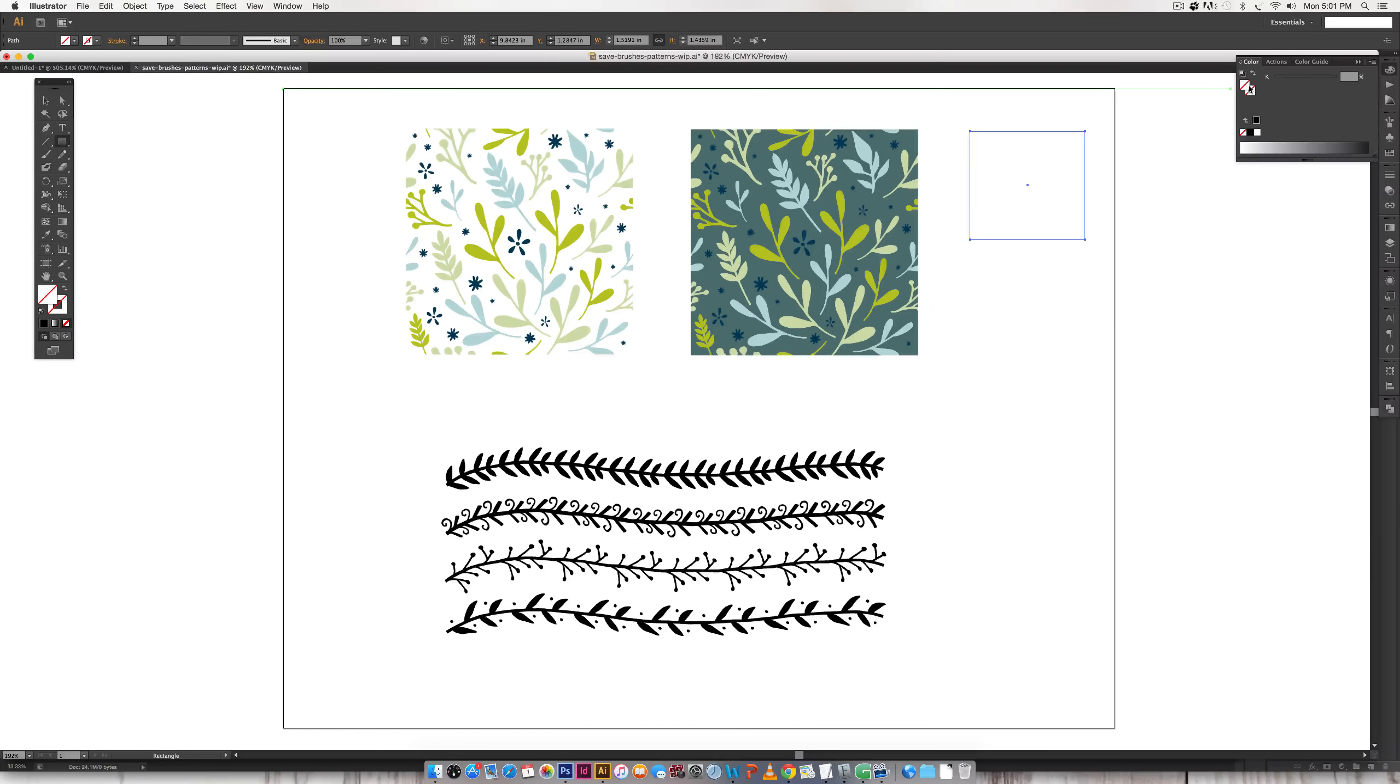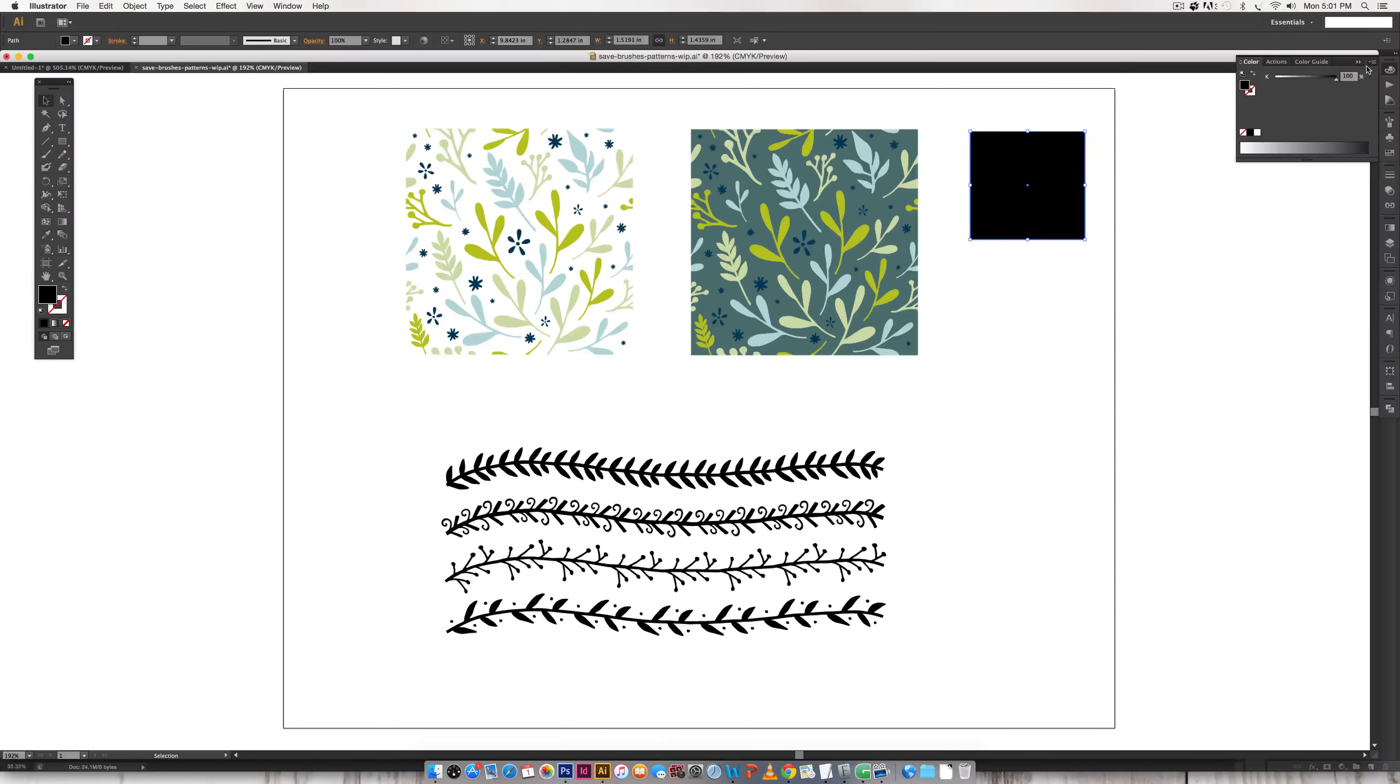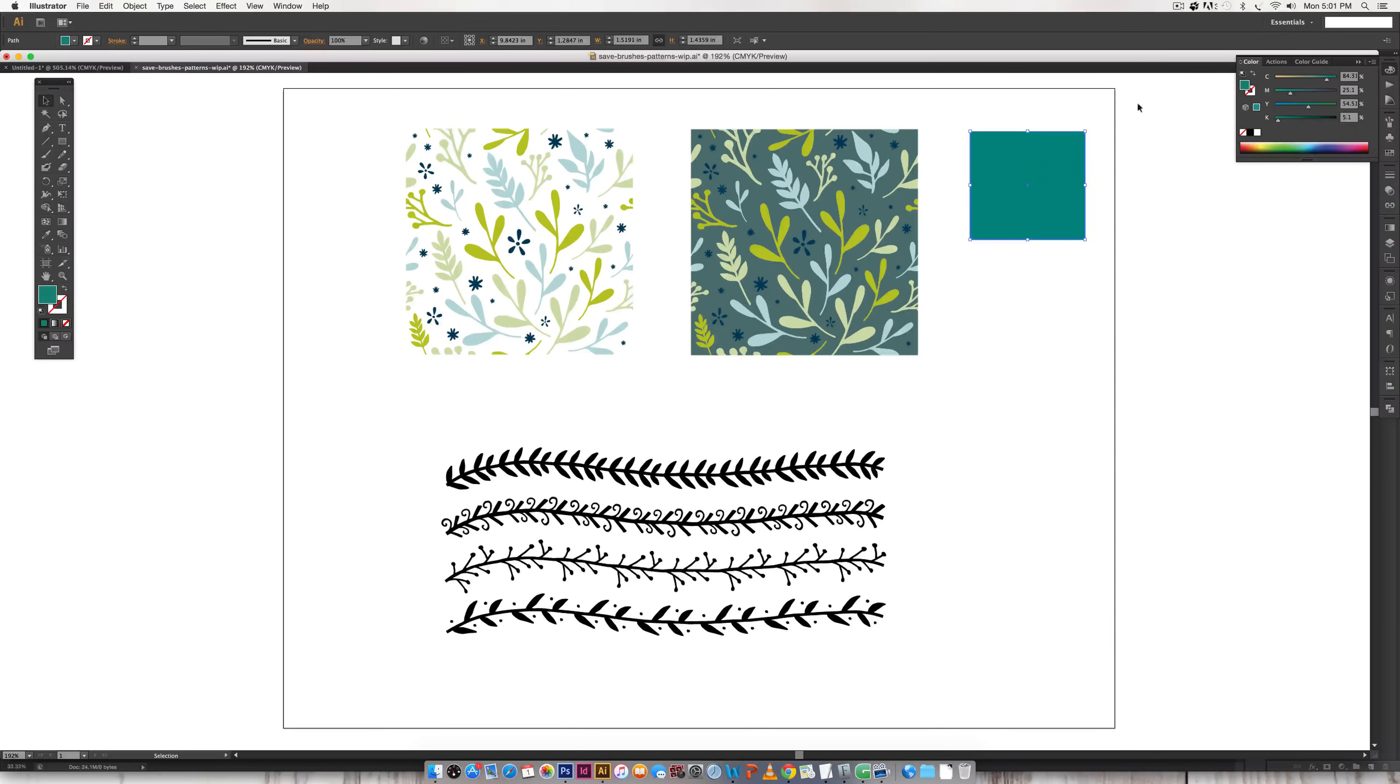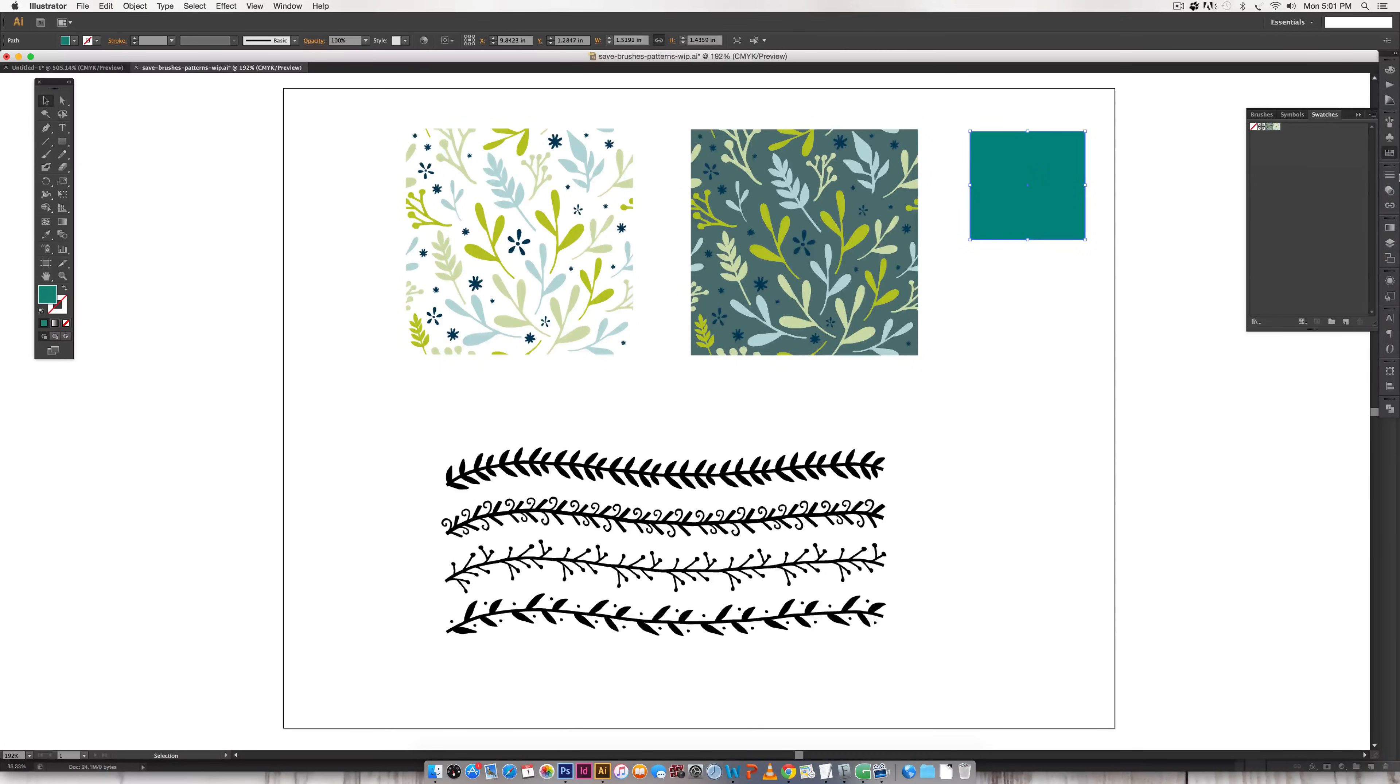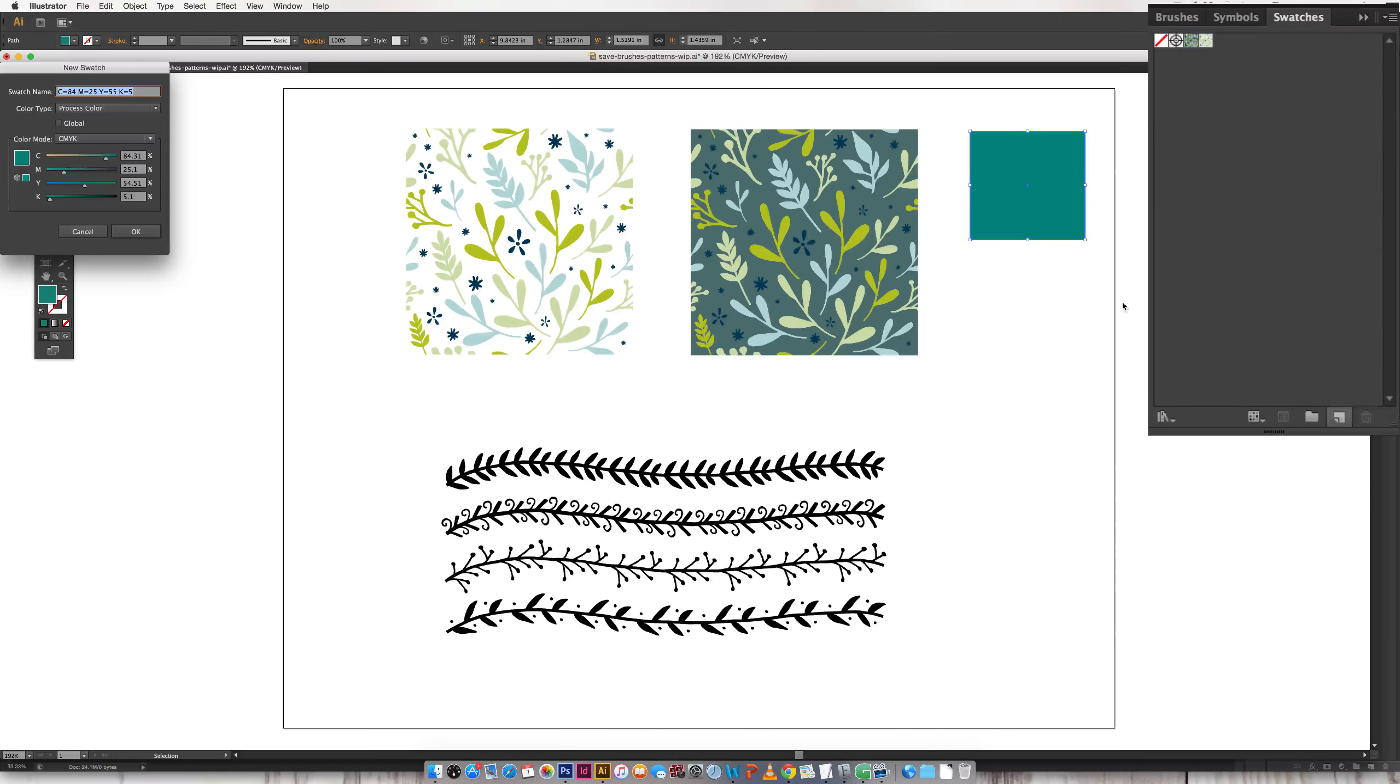We'll just choose a random color to apply to it. Let's choose maybe this color and we want to include this as a swatch so if I come over into my swatches and I just hit this little icon down here for a new swatch.